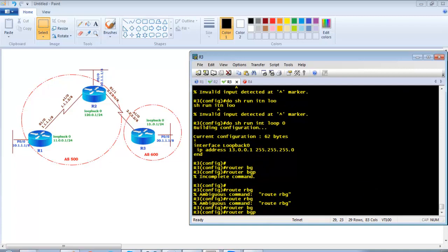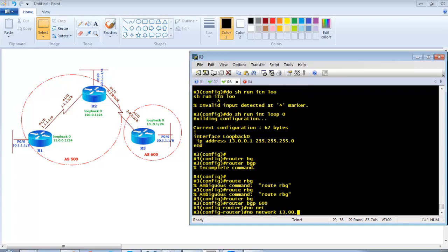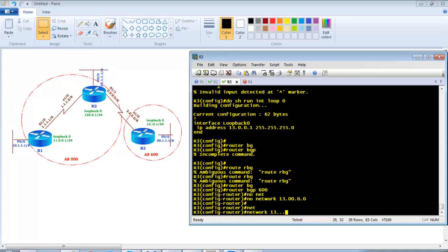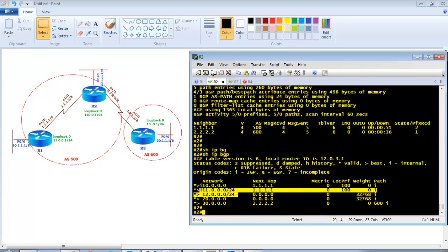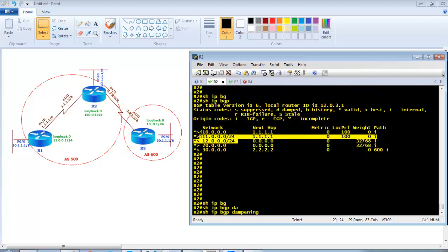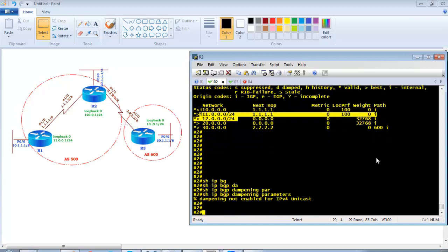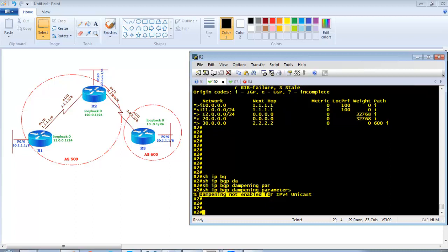To fix it, go to Router 3 BGP 600, remove the incorrect network statement with 'no network 13.0.0.0' and re-add it correctly. The 13.x network is the one we'll flap for verification — shutting down this interface and no-shutdown. Now on Router 2, where we apply dampening, the command 'show ip bgp dampening parameters' confirms dampening is not enabled because we have not enabled it on any router — it's disabled by default.